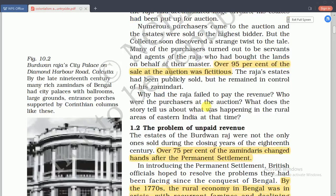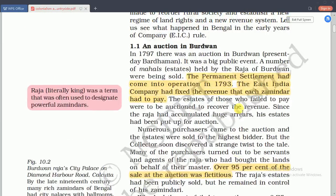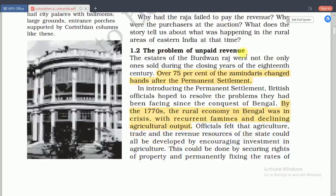This process was hoped to lead to the emergence of a class of human farmers and rich landowners who would have the capital and enterprise to improve agriculture. Nurtured by the British, this class would also be loyal to the company. After a prolonged debate amongst company officials, the permanent settlement was made with the rajas and taluqdars of Bengal. They were now classified as zamindars. They had to pay the revenue demand fixed in perpetuity. The zamindars were not landowners in the village but revenue collectors of the state.